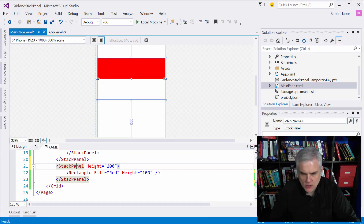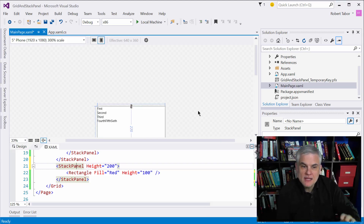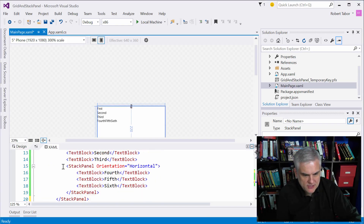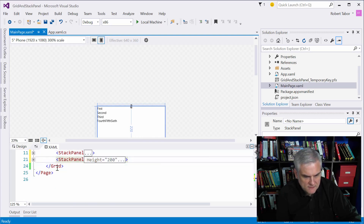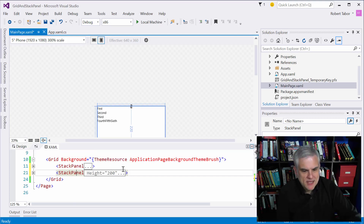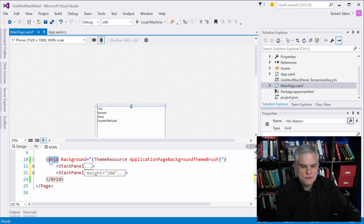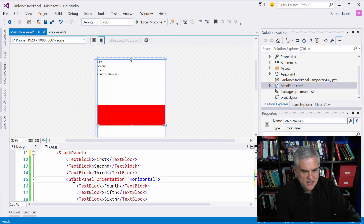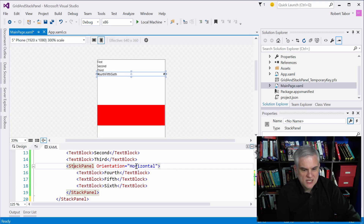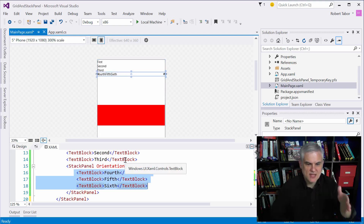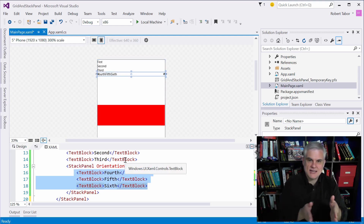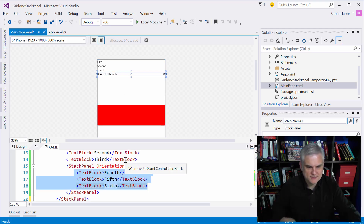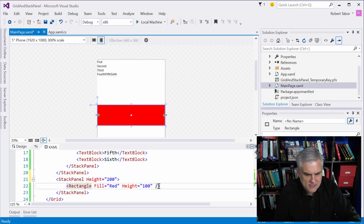This last example will illustrate a little gotcha and help us understand the difference between grids and stack panels — something you need to watch out for. This is almost identical to the first example, except this time we have a grid surrounding two stack panels. The first stack panel contains three text blocks — first, second, and third — and then an embedded horizontal stack panel. Below that is another stack panel with a rectangle inside it.